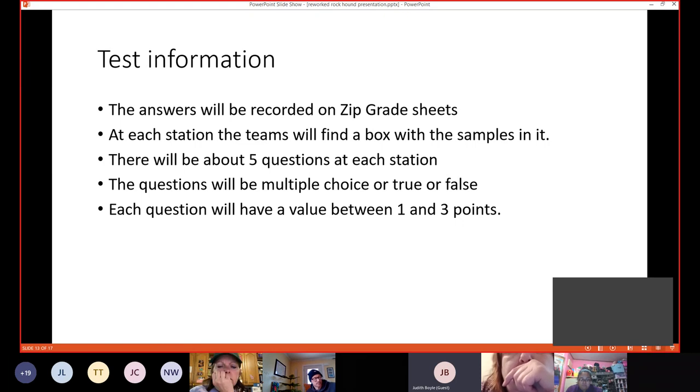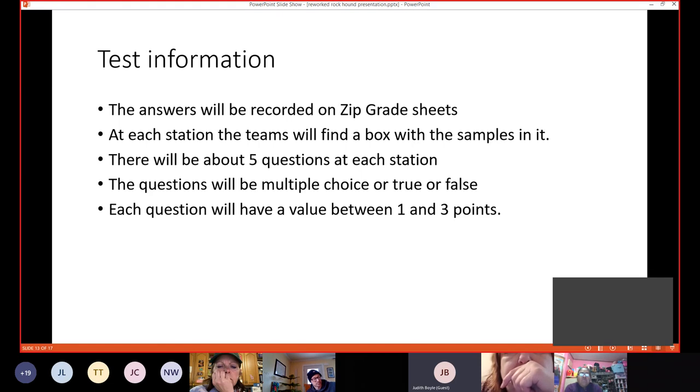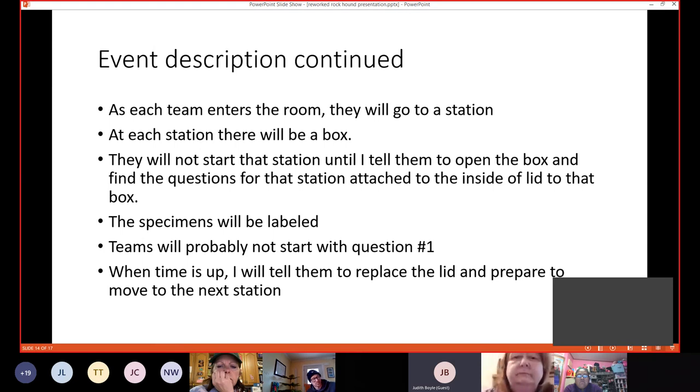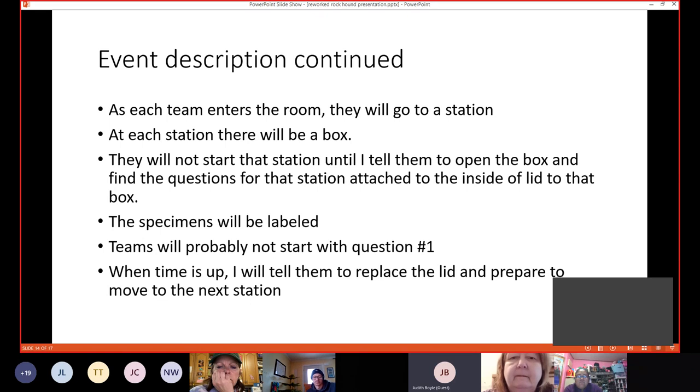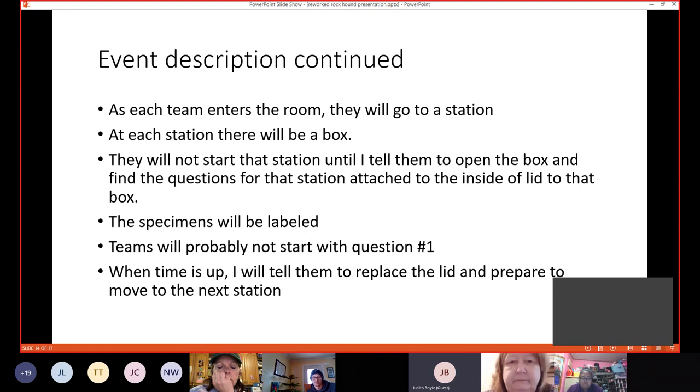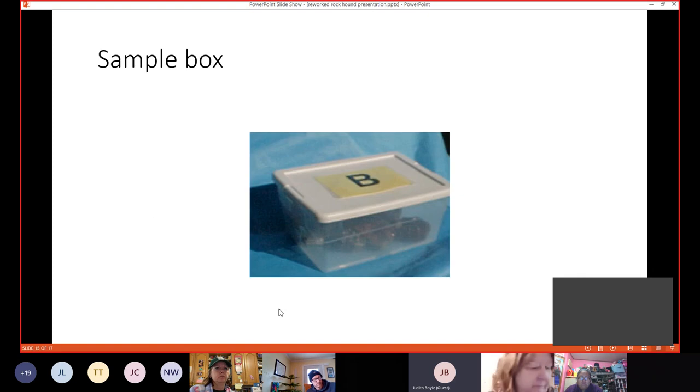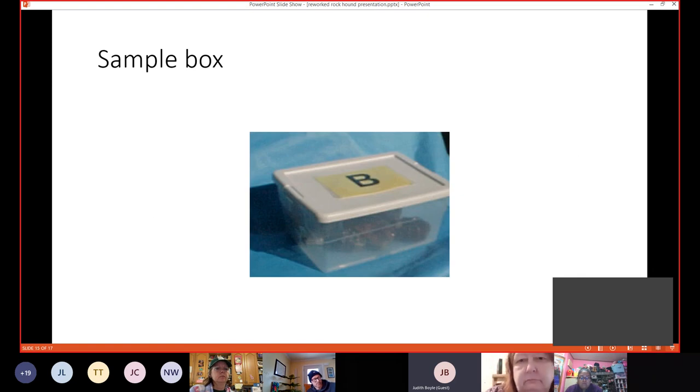At each station, the team will find a box with the samples in it. There will be about five questions at each station. Questions will be multiple choice, true or false. Each question will have a value between one or three. Three being the hardest. As each team enters the room, they'll go to a station. Each station, there'll be a box. You won't start that station until they tell them to open the box. And they'll find the question for that station attached to the inside of the lid. The specimens will be labeled. This is very important. Teams will probably not start with question number one. Make sure that when they start that box that they know that the number of the questions they're answering is and match it up to the scantron. When the time is up, I'll tell them to replace the lid and move to the next station.